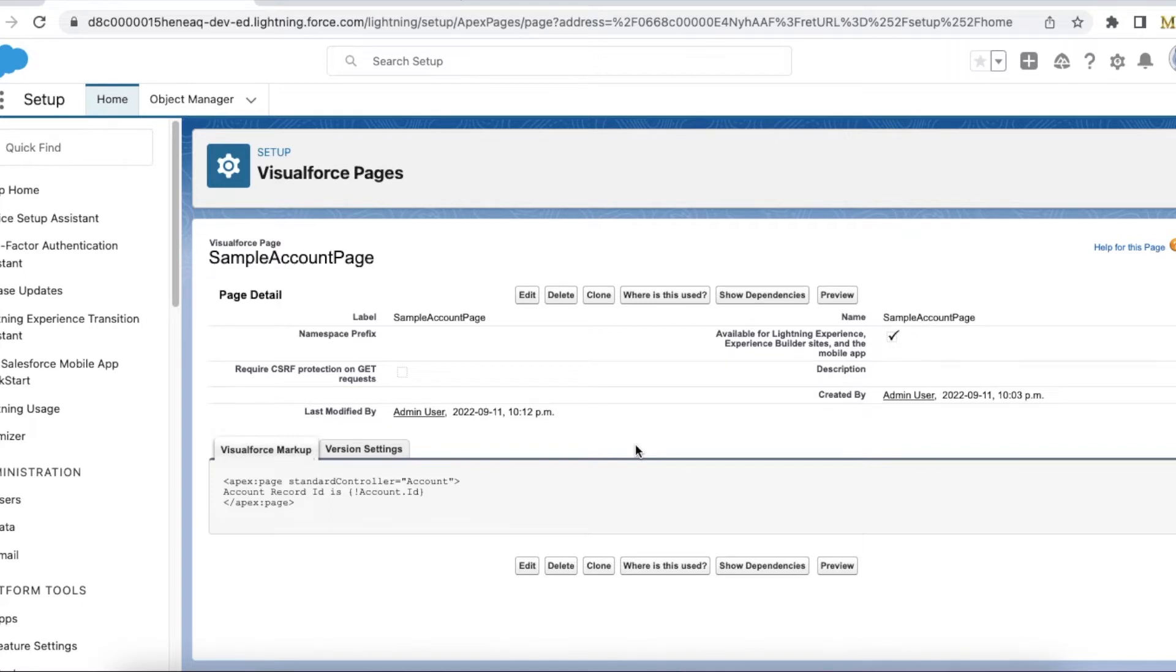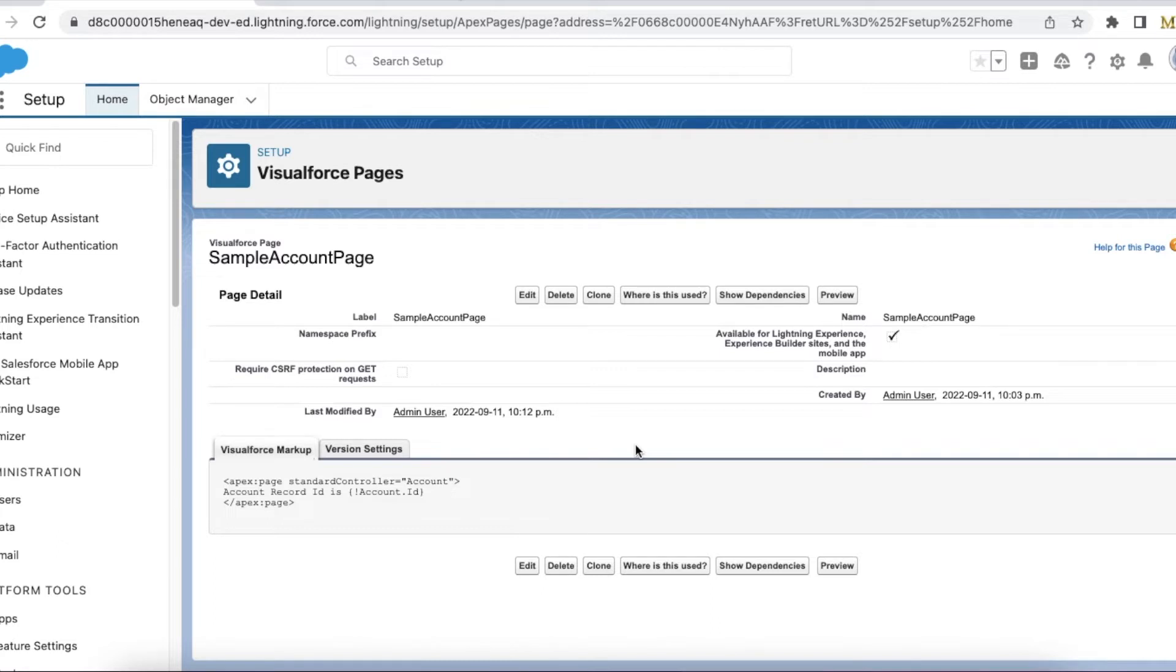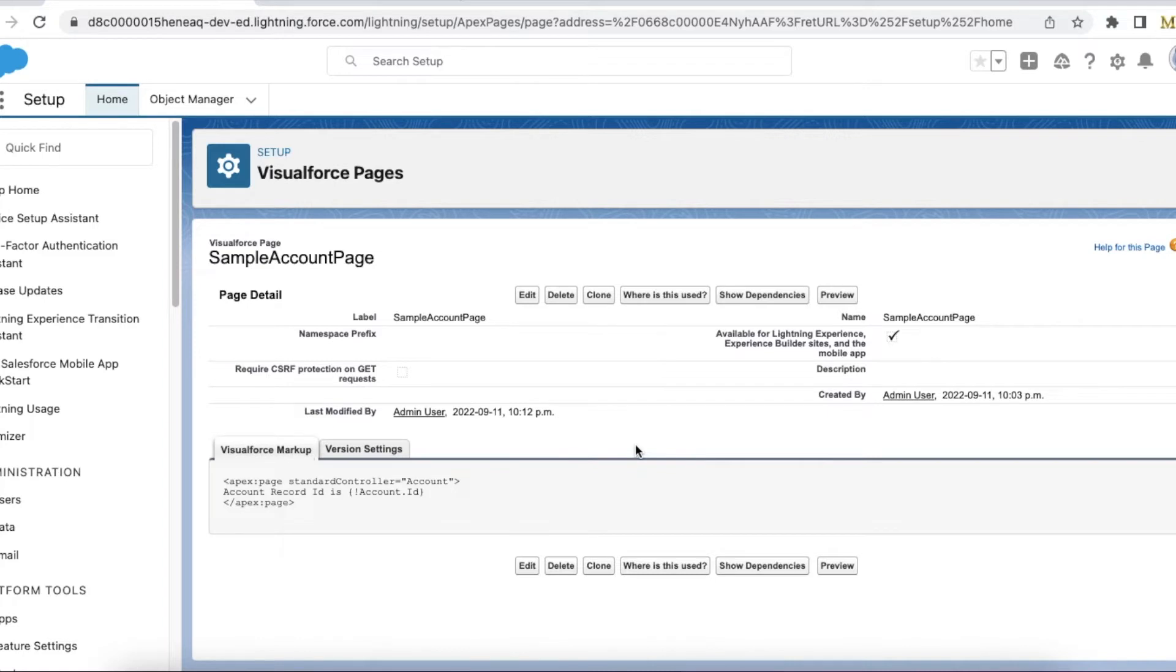In that, they will have a logic where they will pass the record ID. It is not hard coded or anything like that. Using standard controller we will get the record ID, so that was very handy in Salesforce Classic. Similarly in Lightning also the same logic is available.